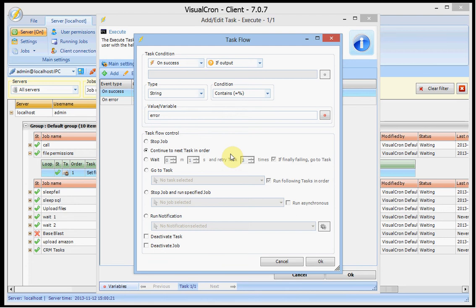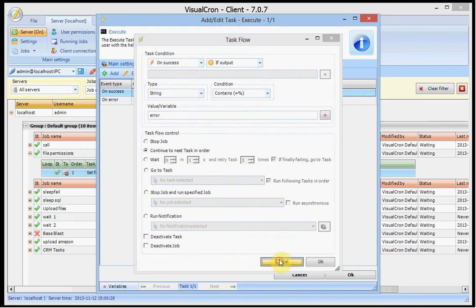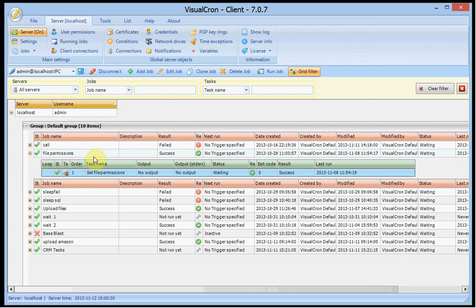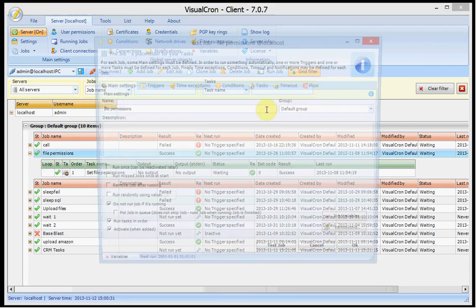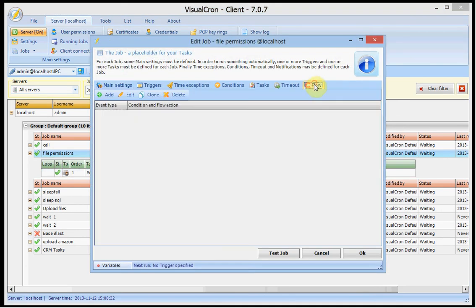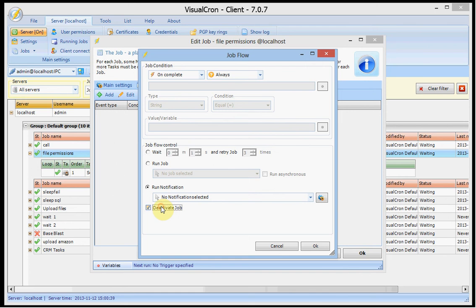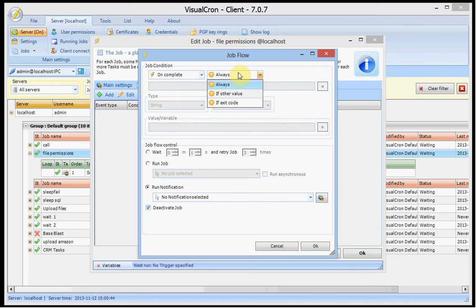These are the new things presented in the flow tab. And if you open on the job, we will see similar. But then we have run job and run notification and deactivate job. But you will see the same events here. And you can check for different kind of values or exit code.